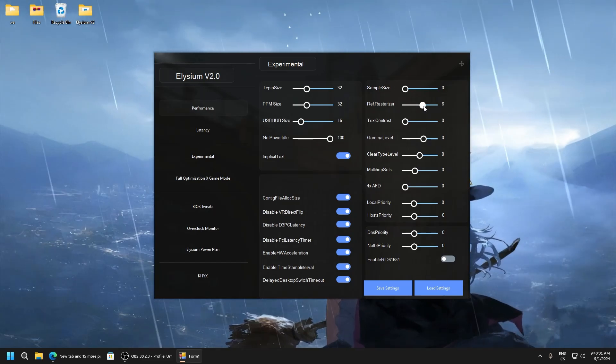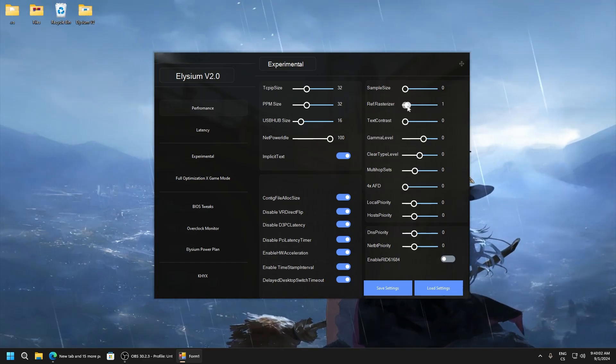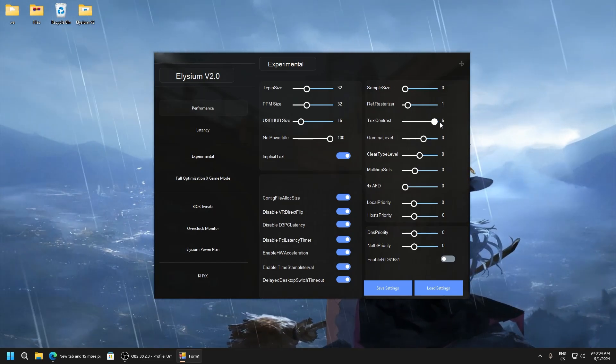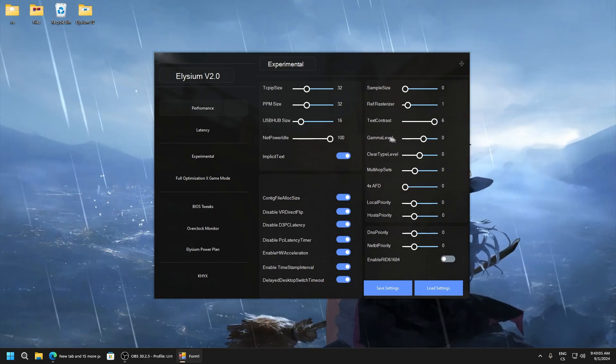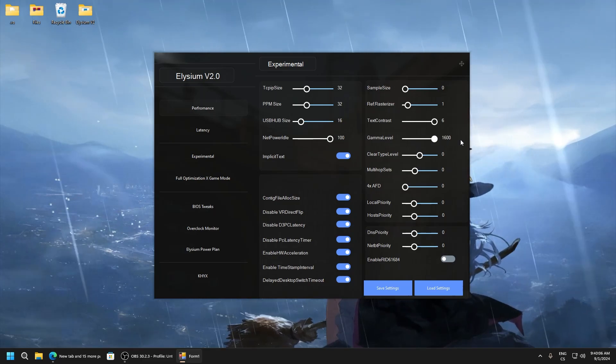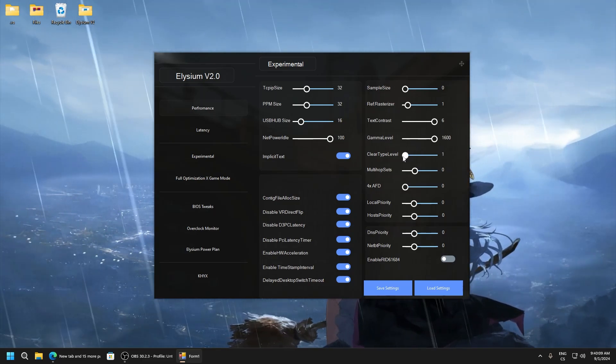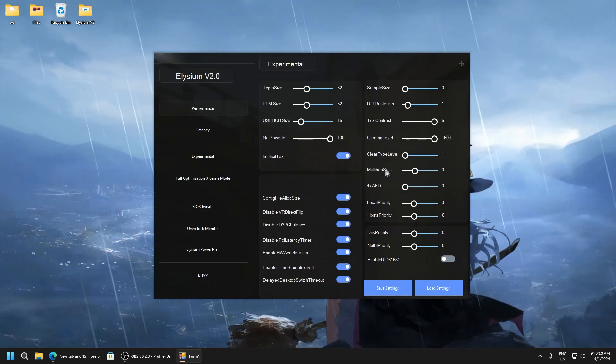Here set one, text contrast six, gamma level max, clear type level one.